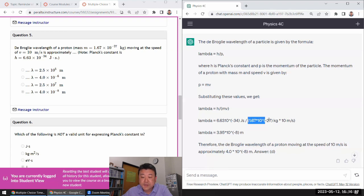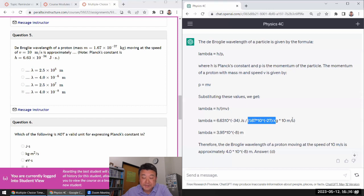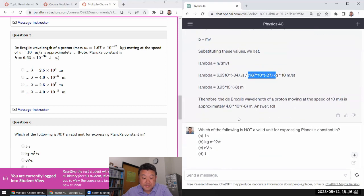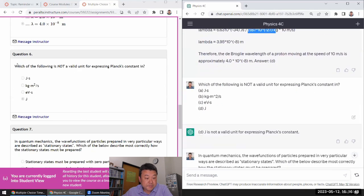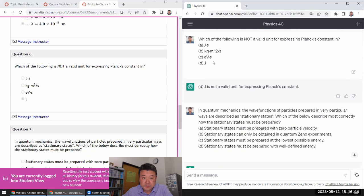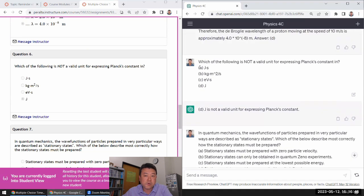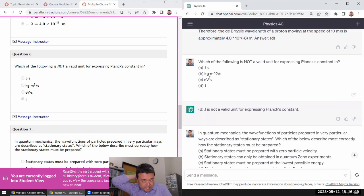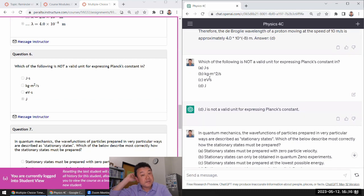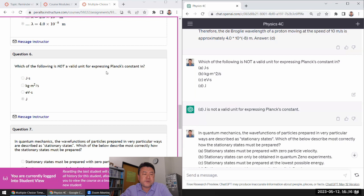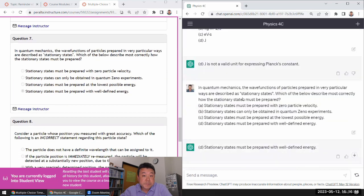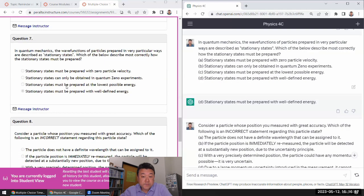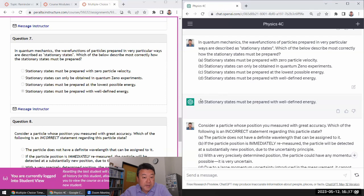Yeah, so six, yeah, joule is not. So all other units have commonality that's energy times time. That's the correct unit for Planck's constant, or energy divided by frequency. So for this question, yeah, well-defined energy, yeah.